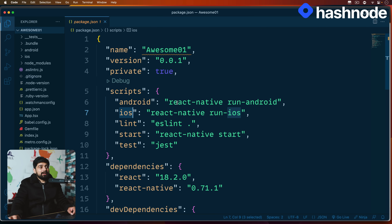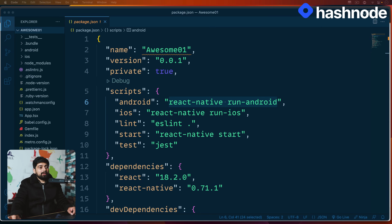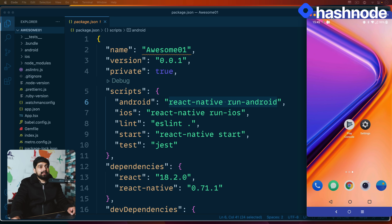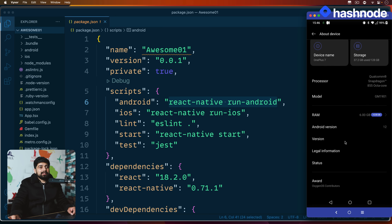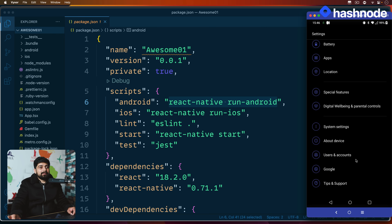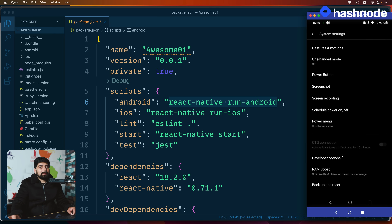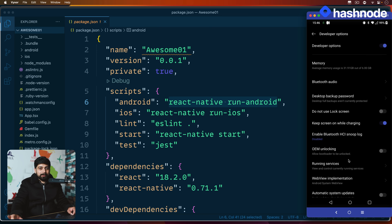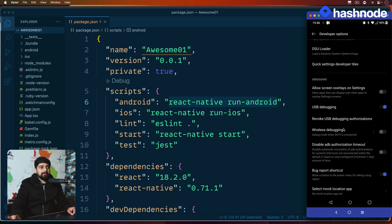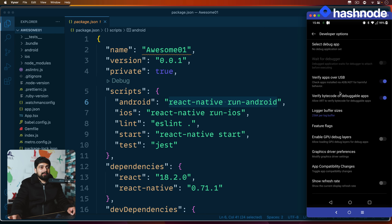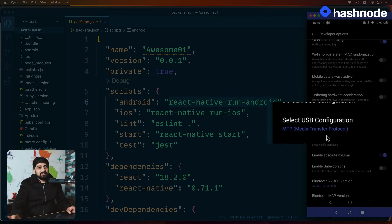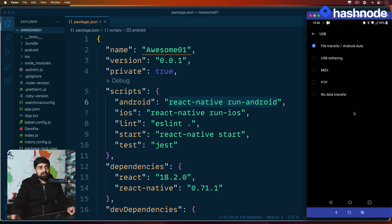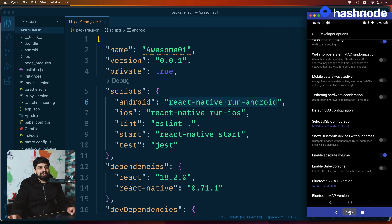I want to run the application on the Android device first — it's already connected. Let me preview the device mirroring. To set up your Android device, go to Settings → About Device, then into System Settings → Developer Options. If developer options aren't showing, tap on the Build Number several times. Make sure USB Debugging is on, and in USB Configuration, select MTP (Media Transfer Protocol) — not just charging, but for file transfer as well.